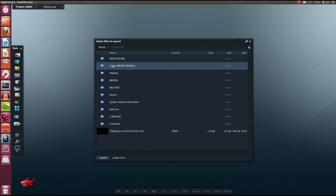Let's import some media. Lightworks supports all the major codecs available today from AVI, MOV, MXF containers. In my import source folder I have multiple clips from multiple sources. There are mixed frame rates and mixed codecs. I can import everything in this folder by selecting the folder and choosing import.